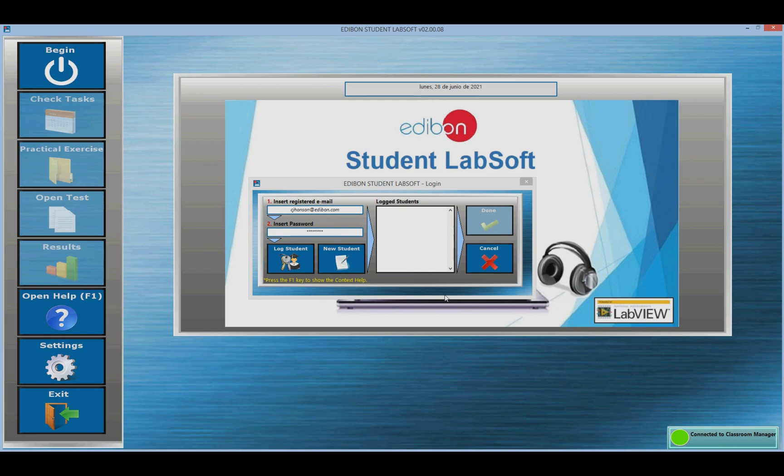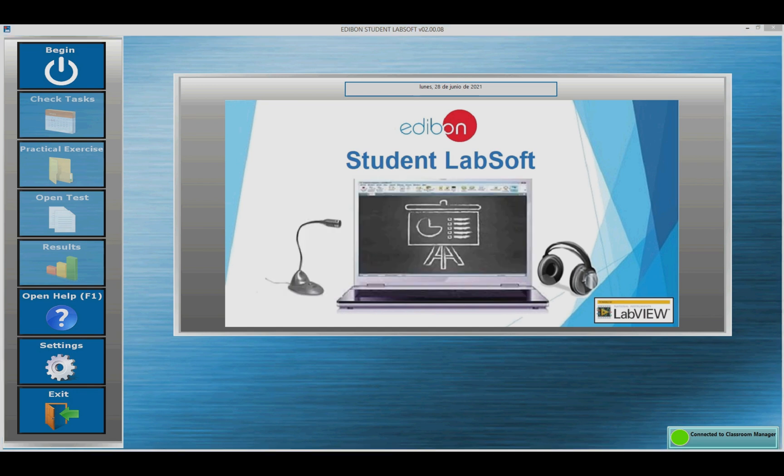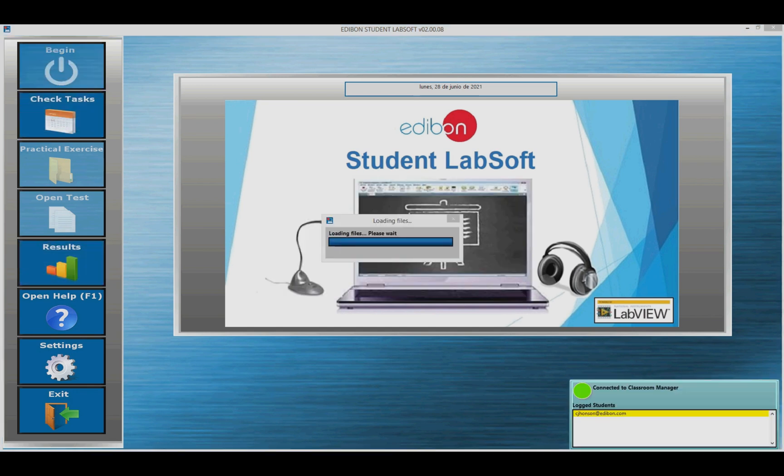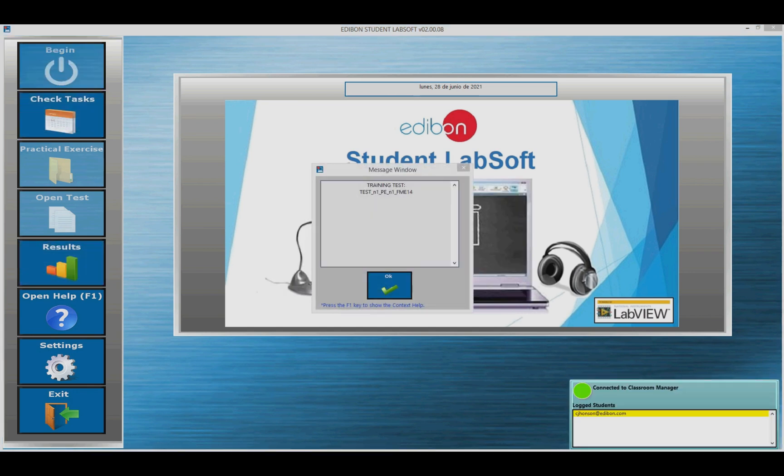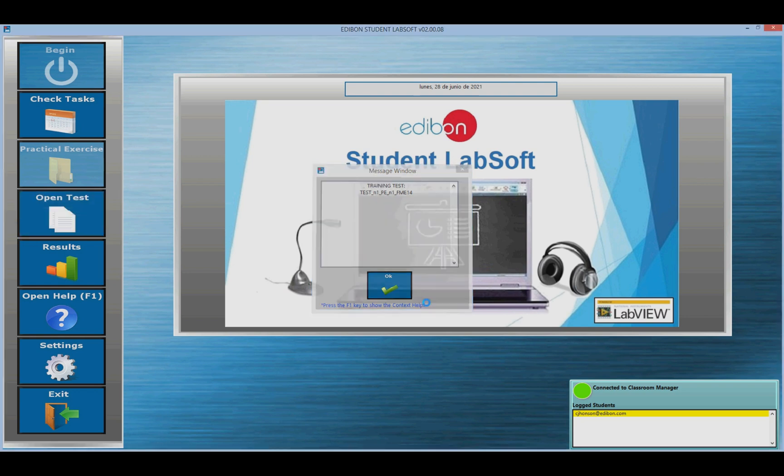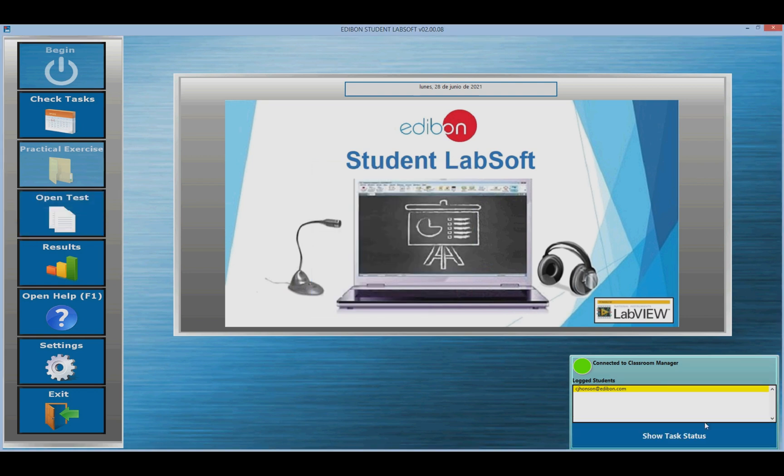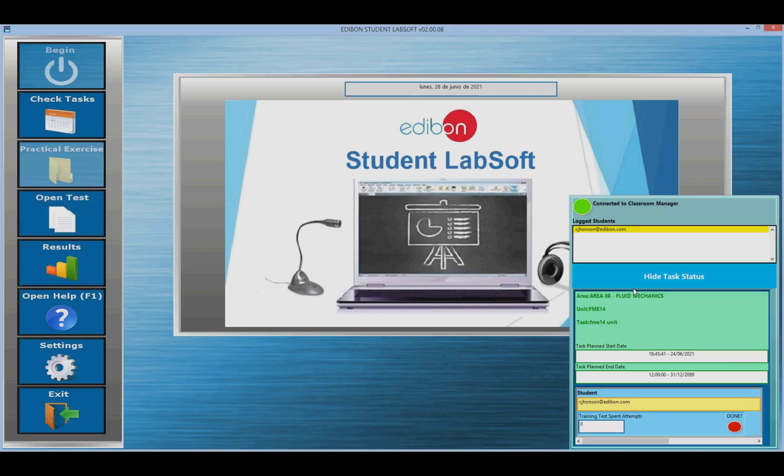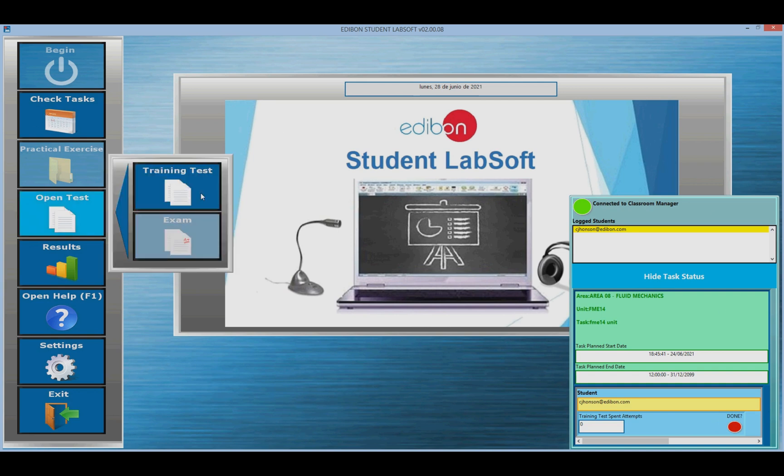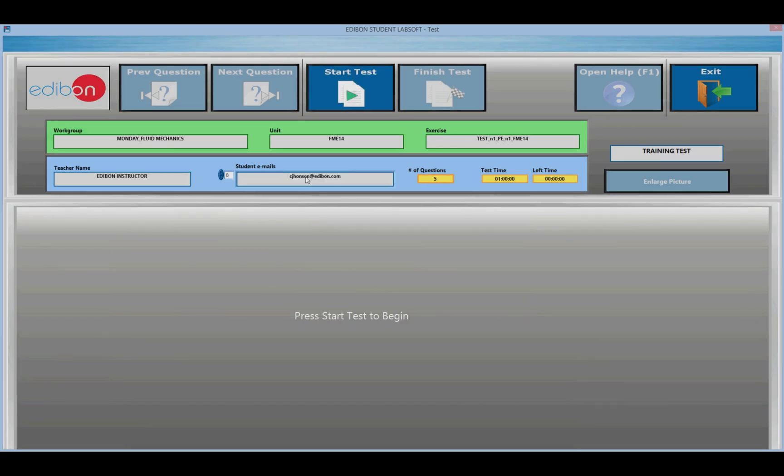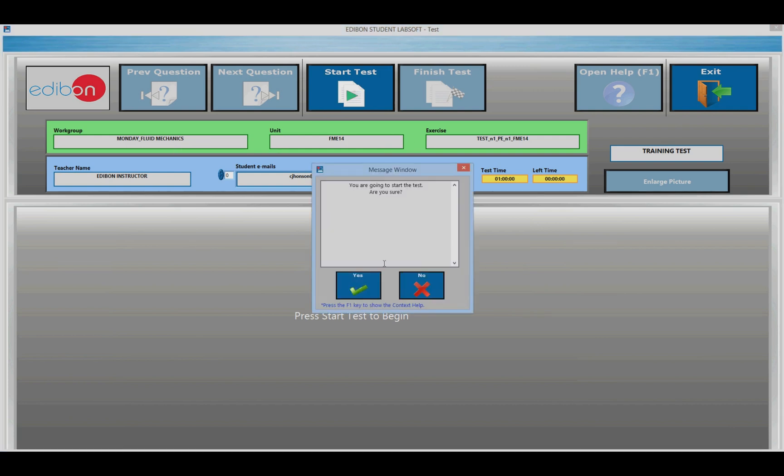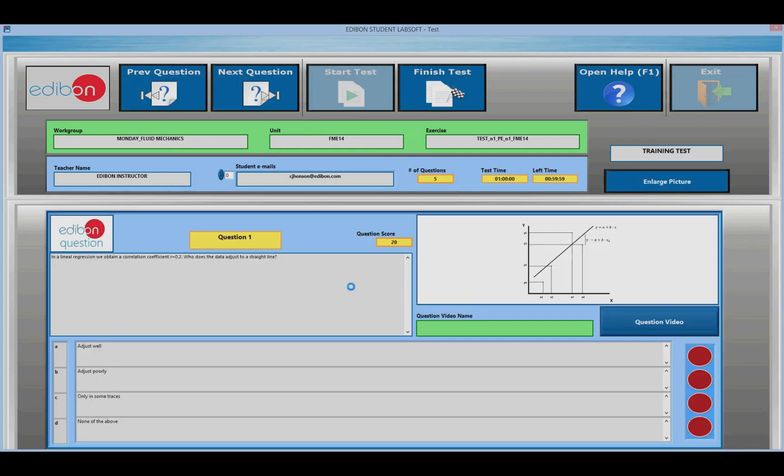The LAN mode is the connection mode. Connection exists with the ECM. The student's login will be required to access both the practical exercises and the tests. If it has been enabled in the ECM, students can create their own users using ESL software, Edibon Student Labsoft.